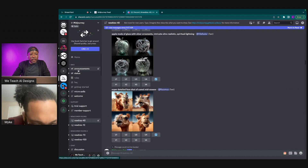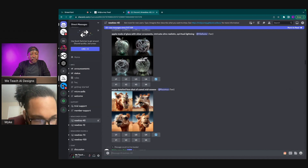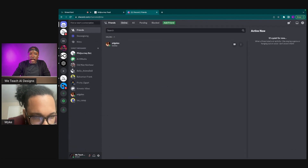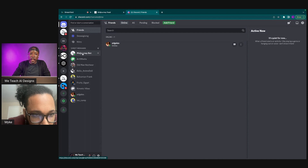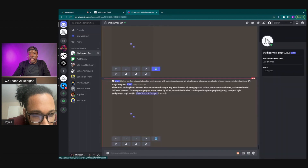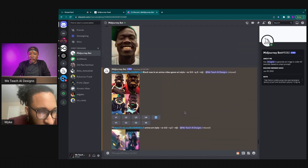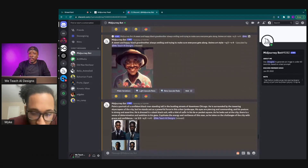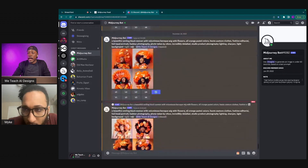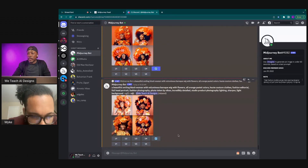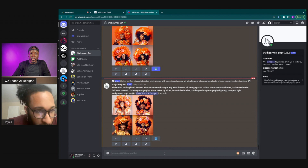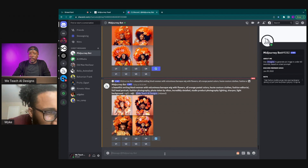So what I want to do is go all the way to the top to Direct Messages. What this does is it allows you to just send messages to yourself so you can prompt yourself. You go to Direct Messages on the left and then you click the MidJourney bot. When you click the MidJourney bot, everything you see here is going to be what you designed — not what anybody else designed.